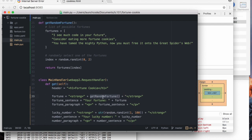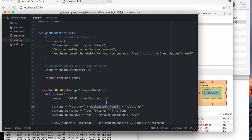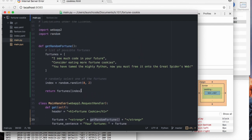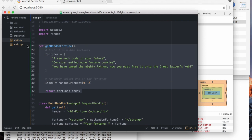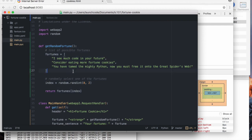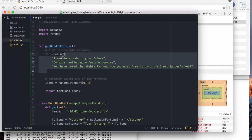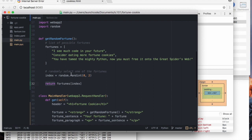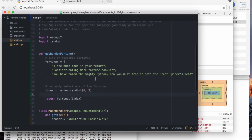And, in the process of building that string, we had to choose a random fortune to give the person. So, we use this helper function, get random fortune, that I defined up here. Which simply declares a list of a few fortunes. Just strings. And, then randomly chooses one of, returns a randomly chosen selection from that list. Which is accomplished simply by randomly choosing an integer for the index. And, then grabbing the item at that index.